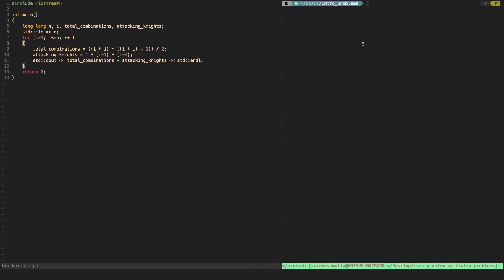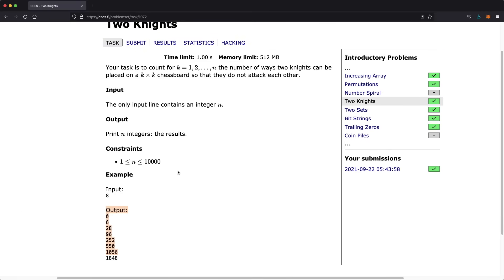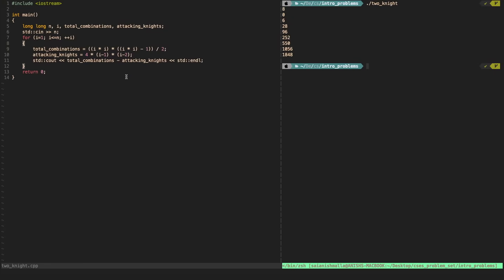Let's run the program with n equal to 8. The output is: 0, 6, 28, 96, 252, 550, 1056, 1848 — which is exactly the expected output. Hopefully you understood the solution; this solution was accepted. Thanks for watching and let me know if you have any questions.